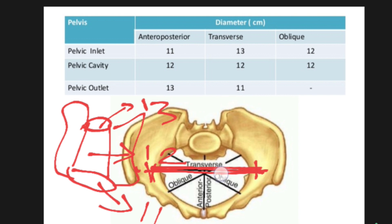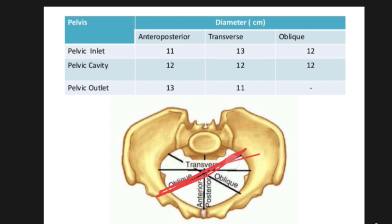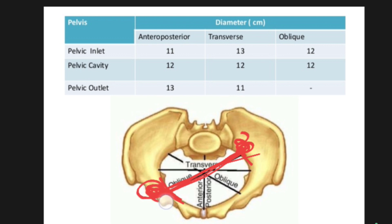So if you measure transversely, at the inlet you will have 13 centimeters, in the cavity region you will have 12 centimeters, and at the outlet — the place of birth — you will have 11 centimeters. For the oblique diameter, it meets two landmarks: one is the sacroiliac joint and the other is the iliac pectineal eminence.